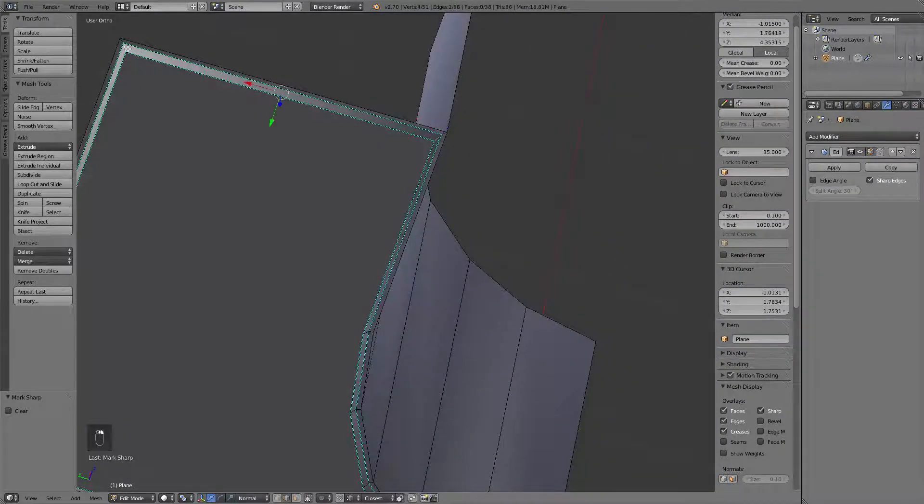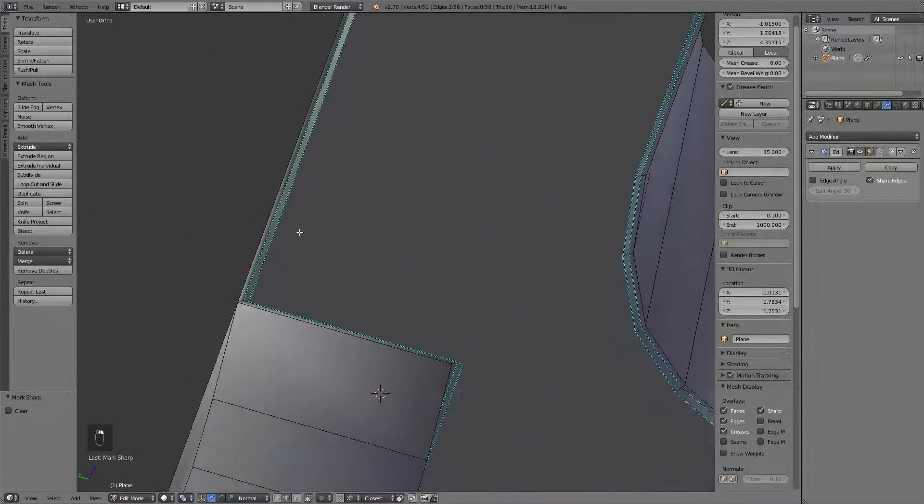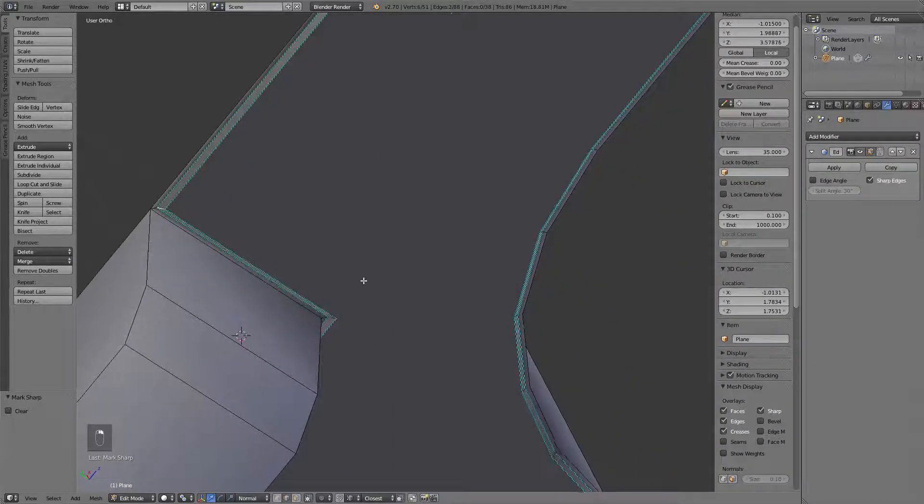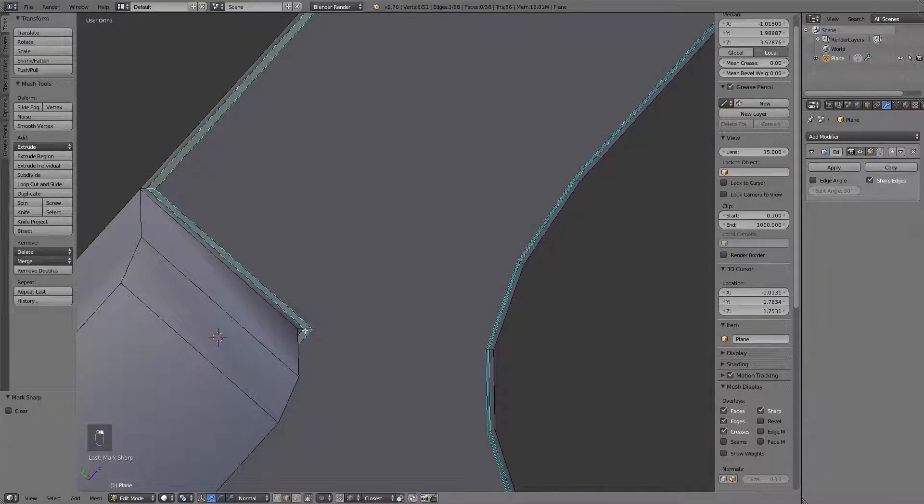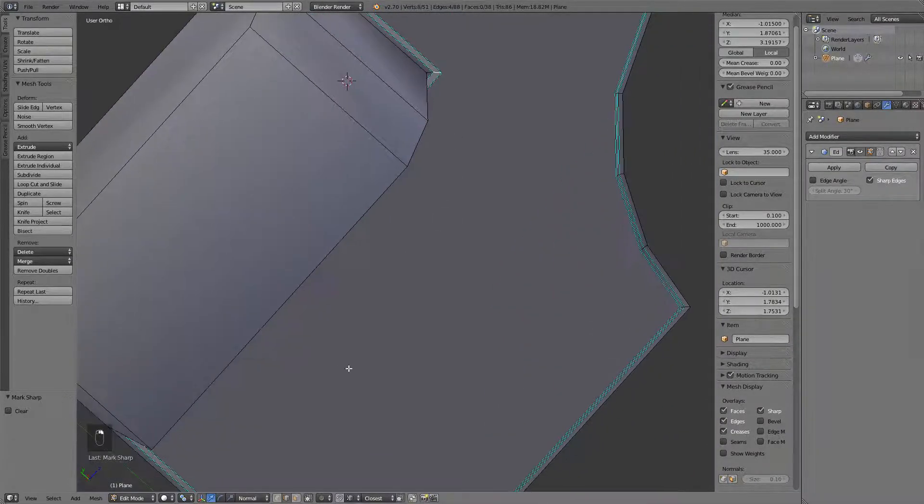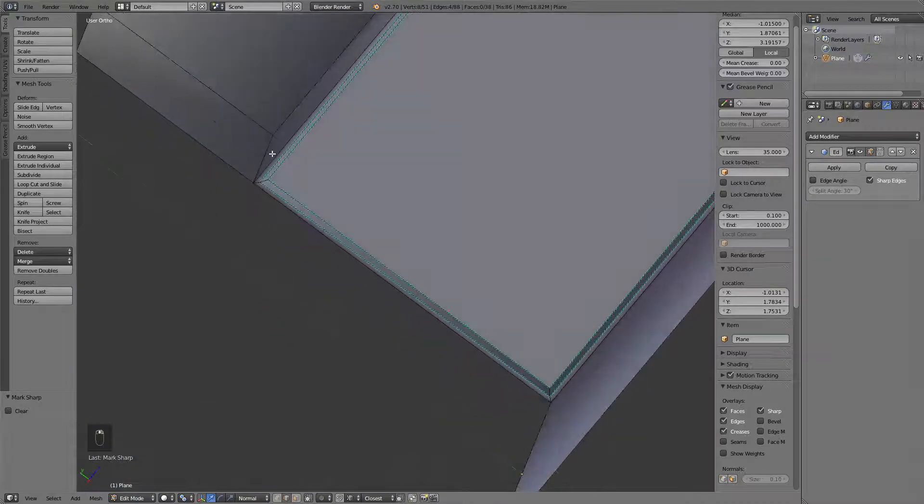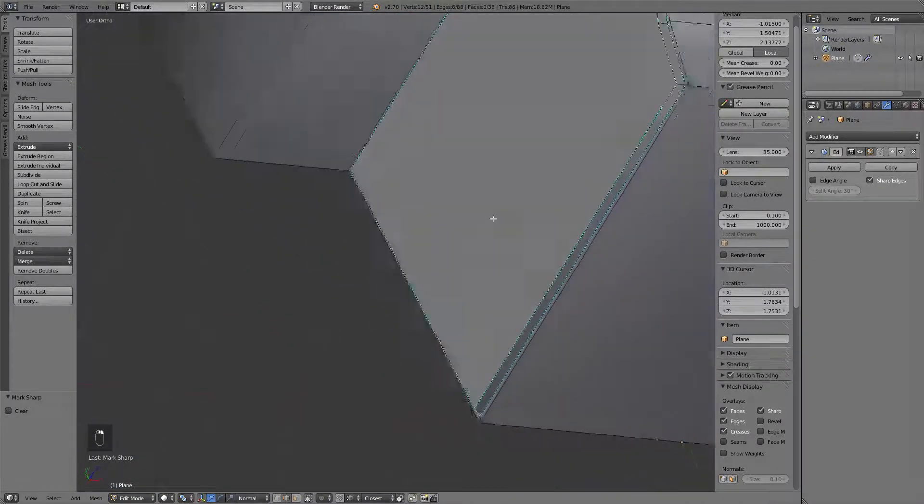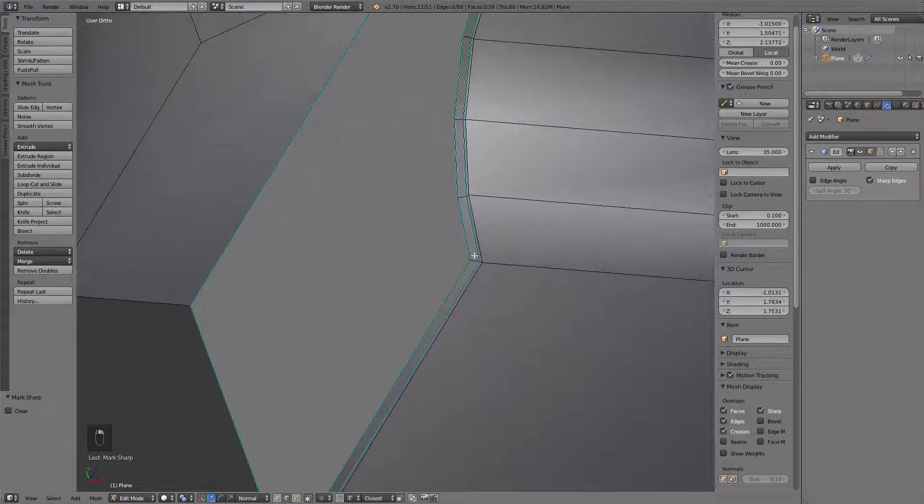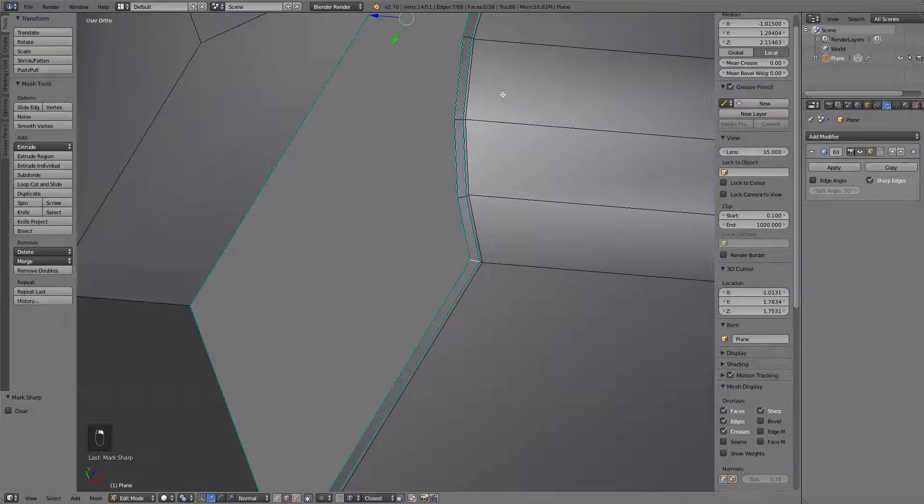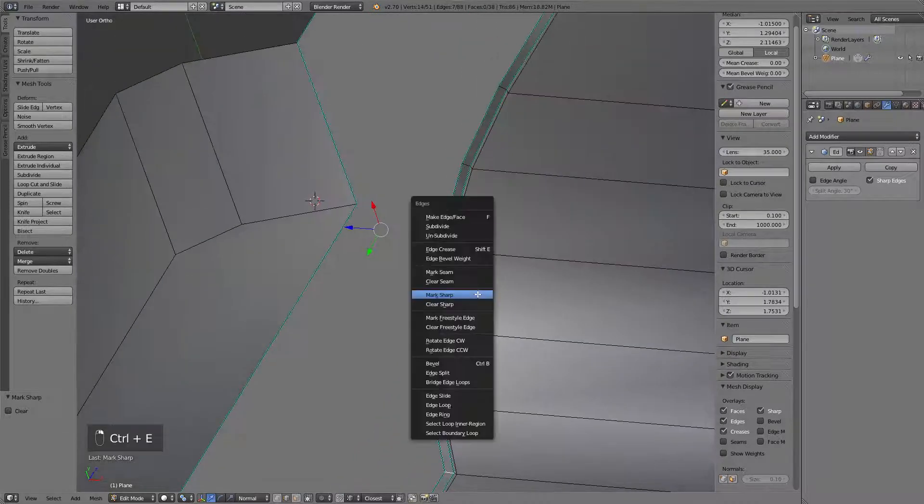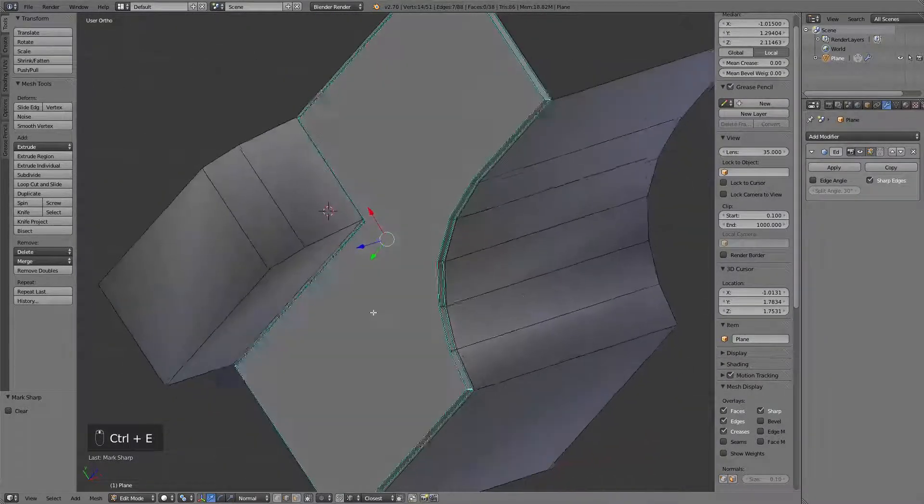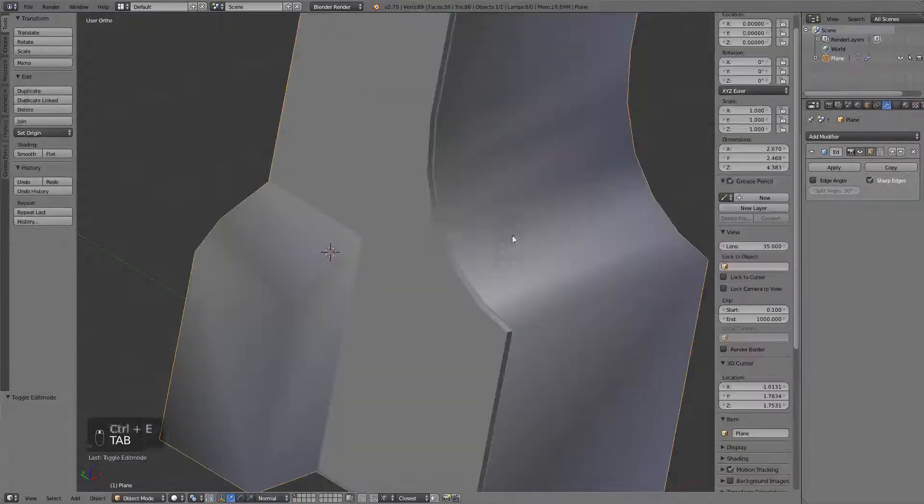let's go into the corners which we actually want to be sharp and select them. Now, I like using this technique because it really gives you full control of what you're doing. It's a little bit more time consuming,